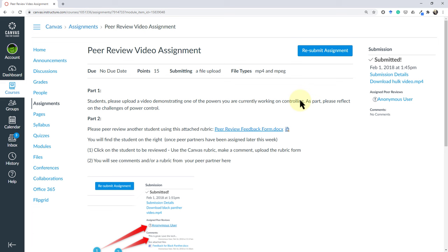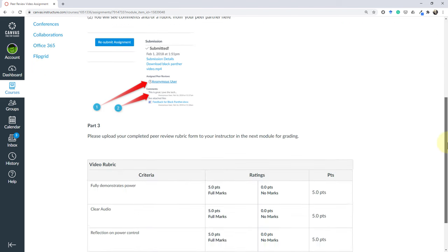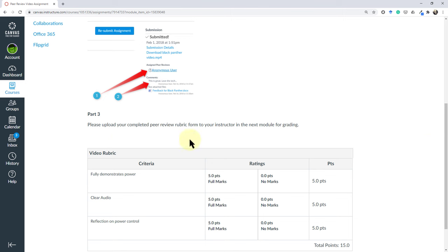Often peer review assignments are multiple steps. First you need to submit the assignment for yourself as a student. Then you will peer review one of your fellow students, that's usually part one and part two. Sometimes there's a third part where you will need to upload your completed peer review to another assignment page in order to get full grades or for the teacher to be able to give you grades for that peer review if the peer review itself is graded.